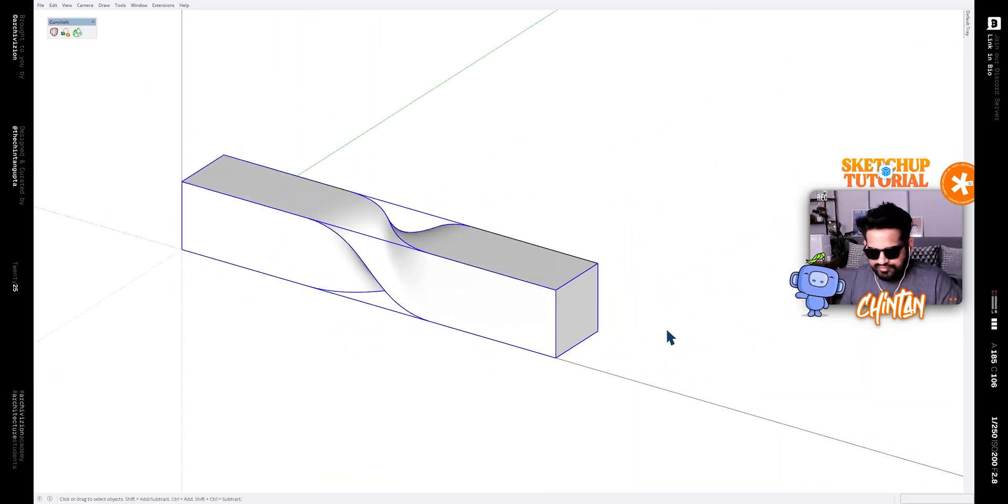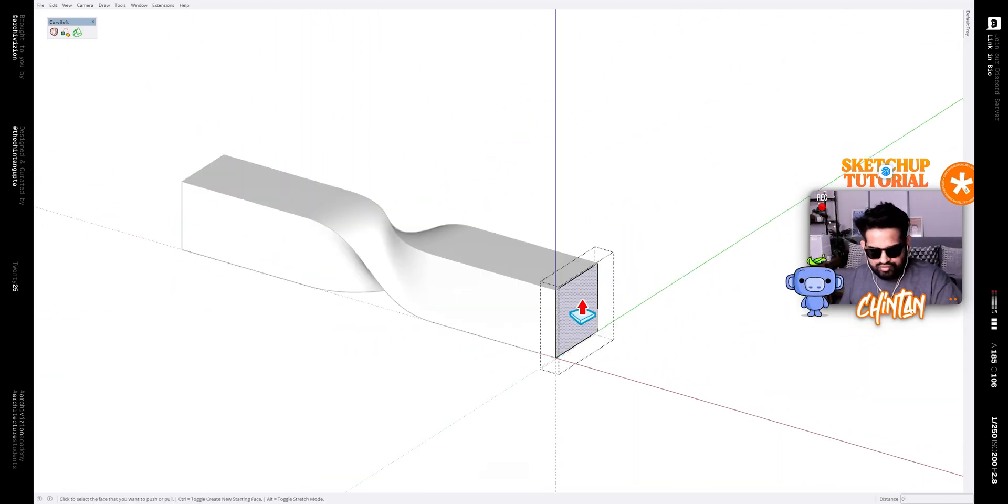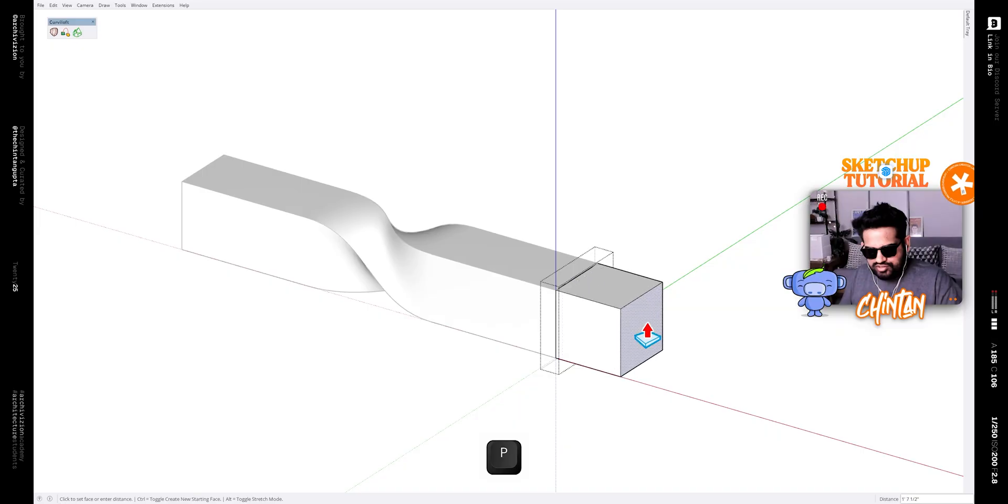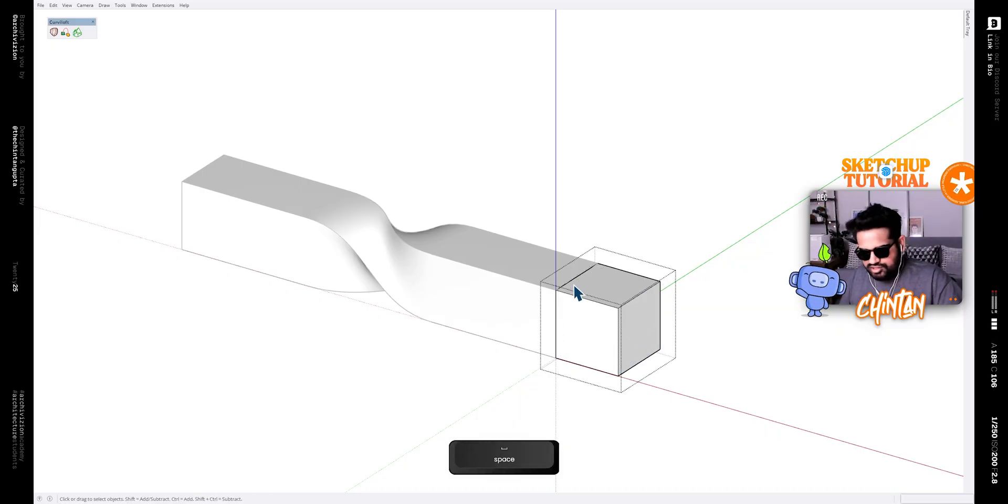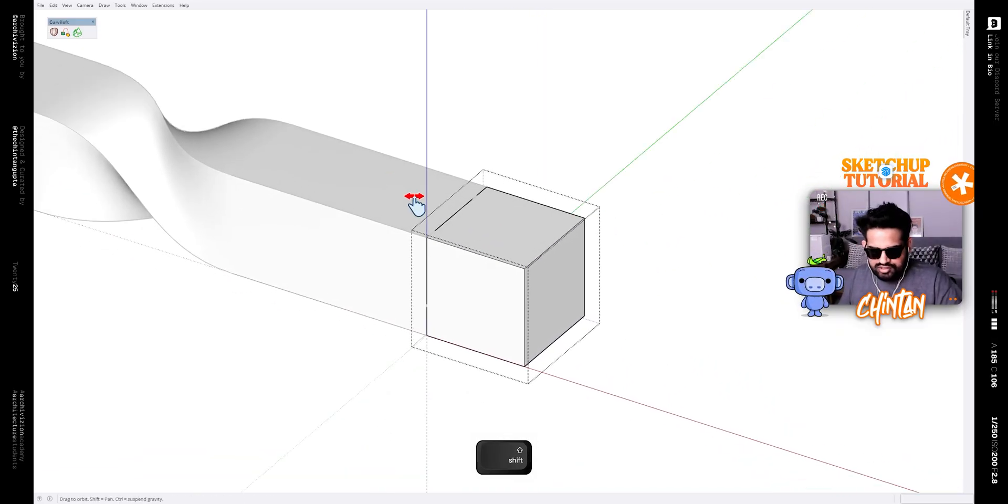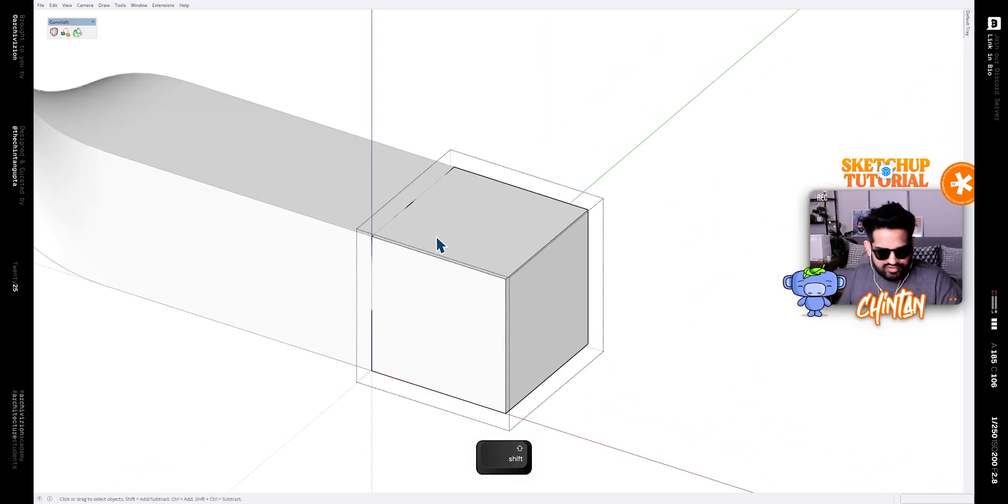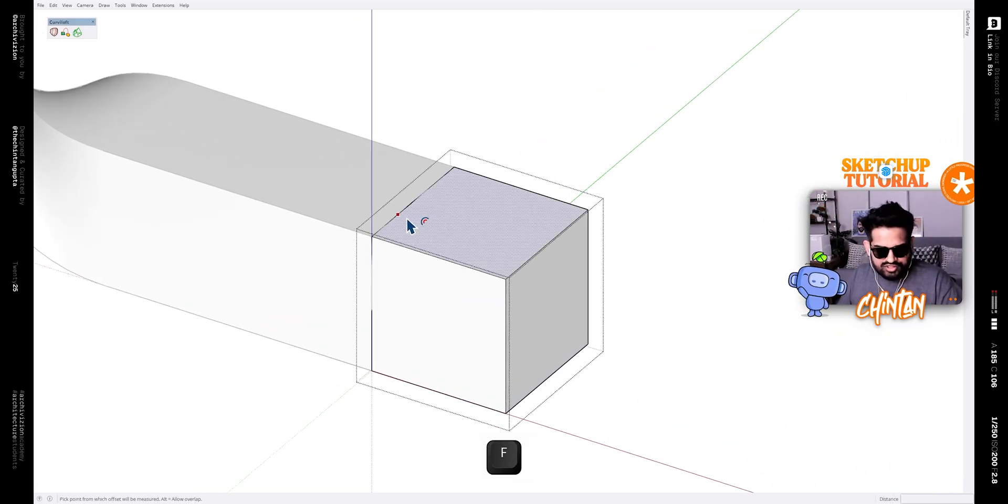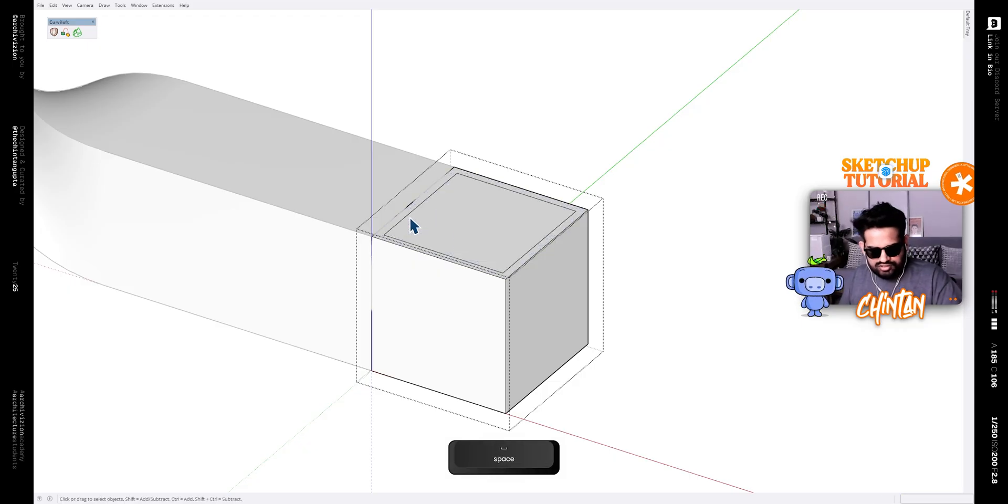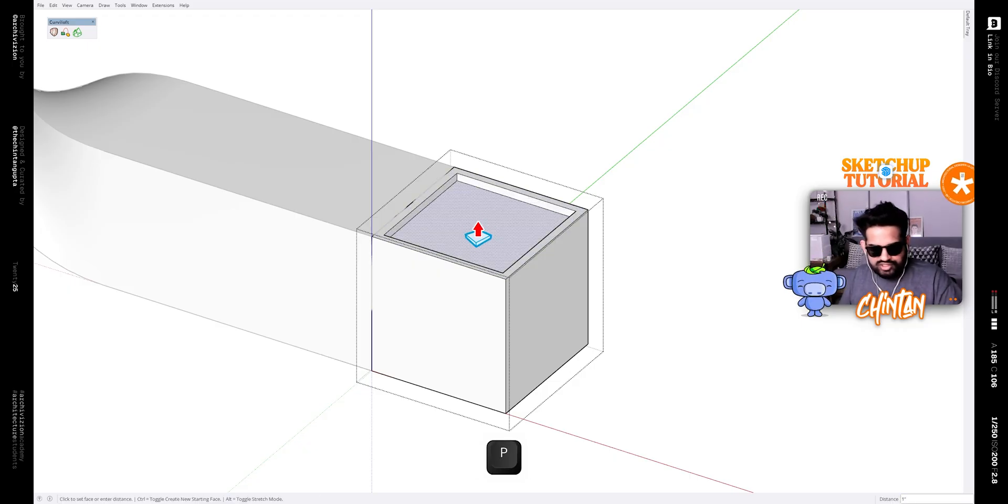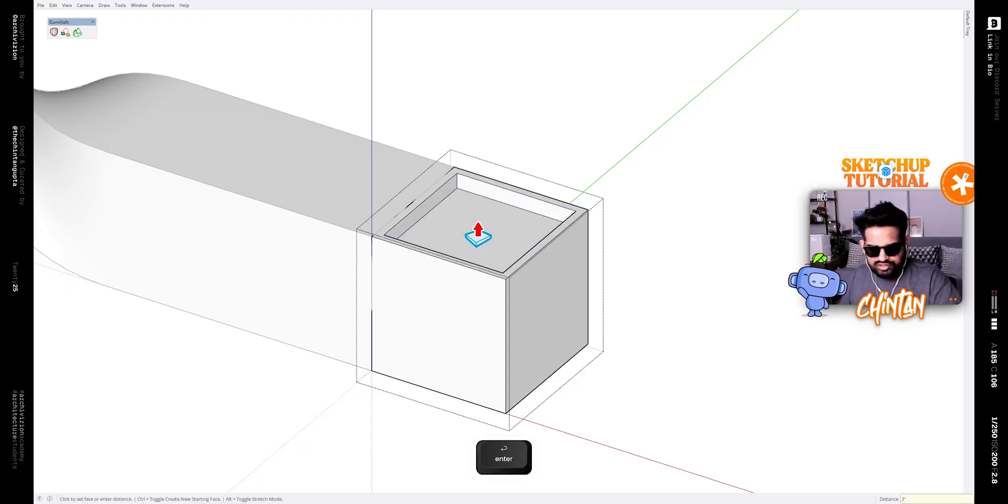Now edit this group and extrude it by 18 inches like this. And after that, offset this face by an inch like this and push it down by two inches. Now we have this part and this part separate.